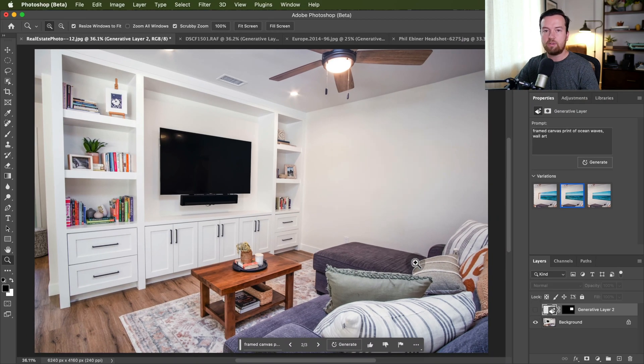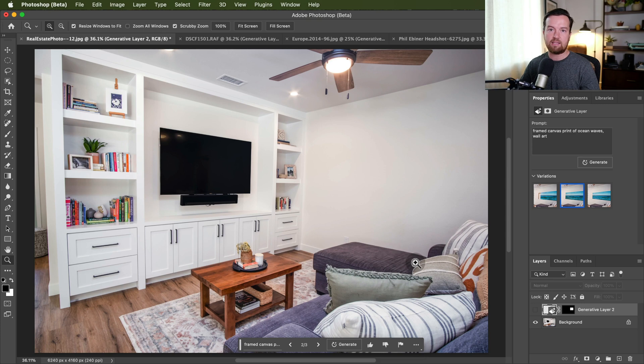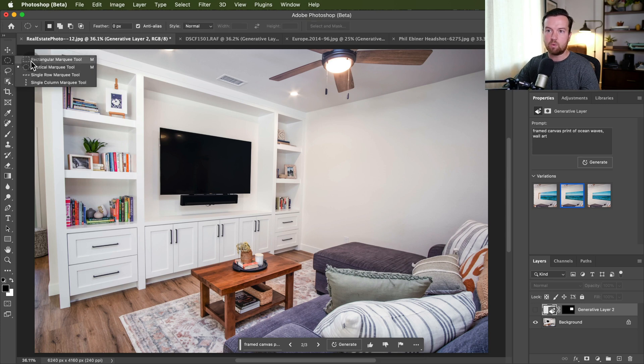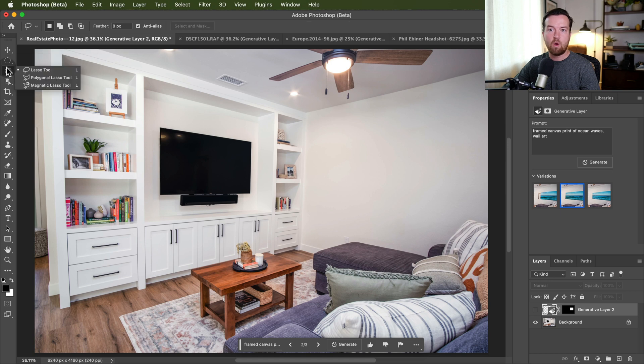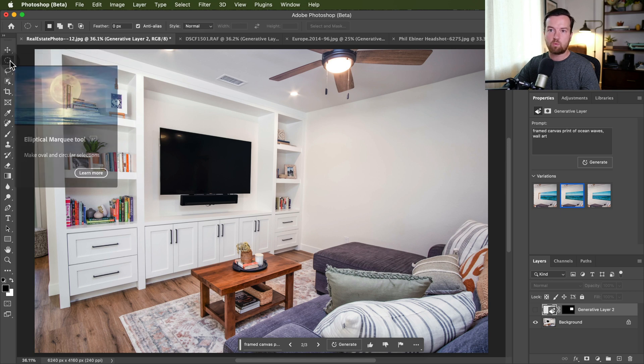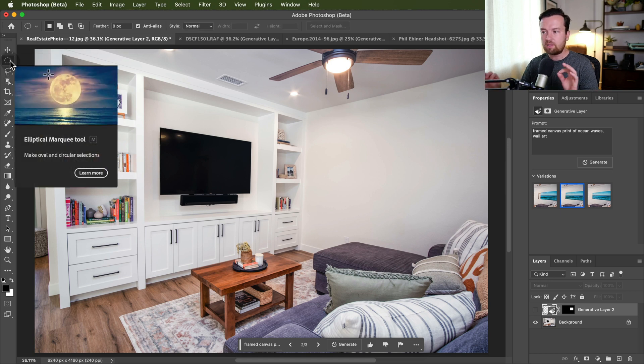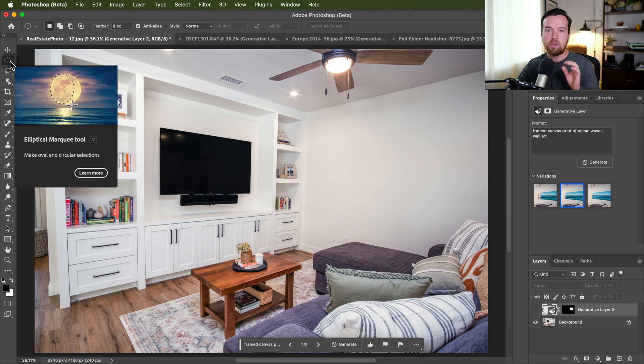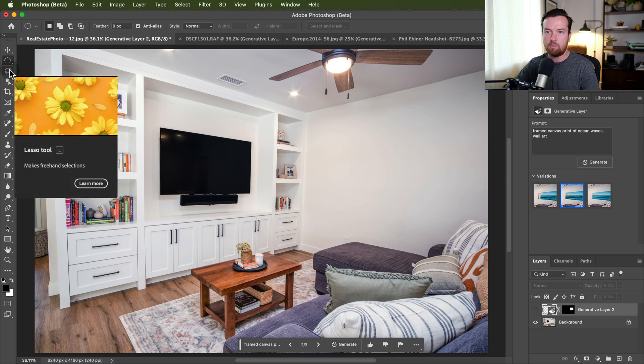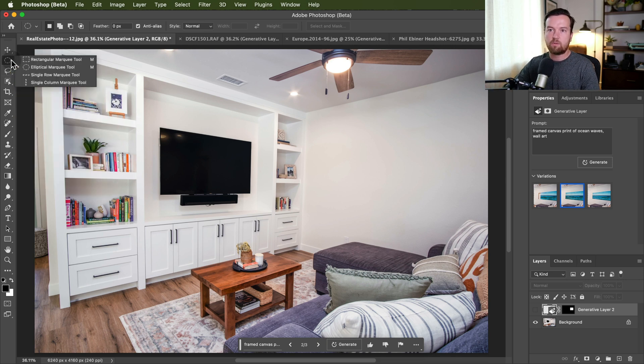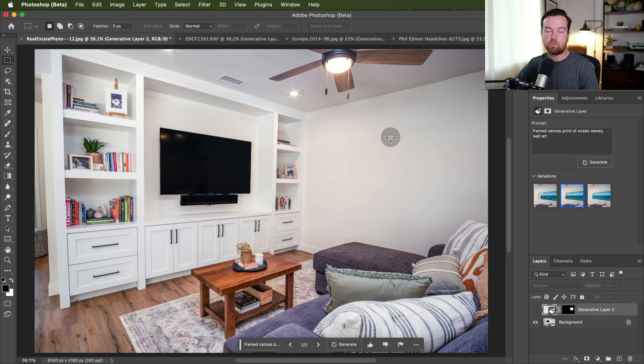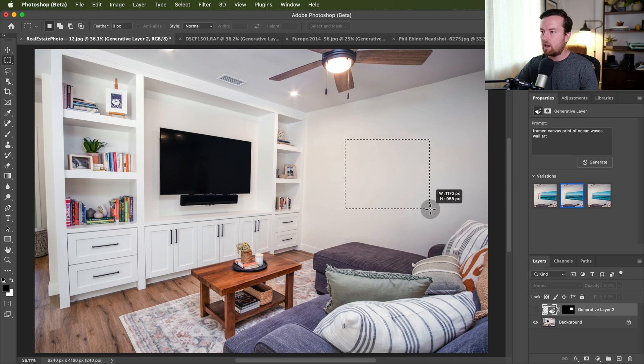Then whenever you're in Photoshop, you'll need to create a selection with any of these marquee tools, so the rectangular marquee tool or one of the lasso tools as well. And you want to do this in the area you want to add or change something in your image.